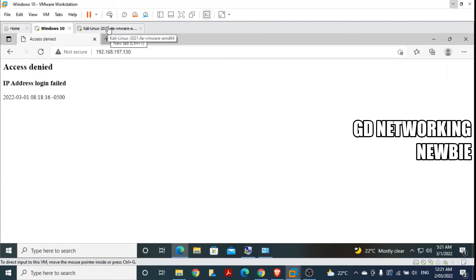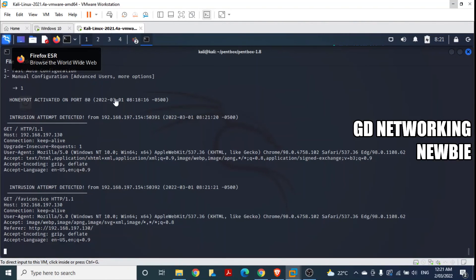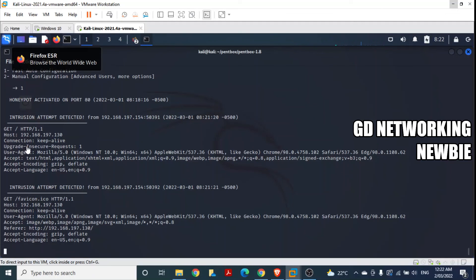Back on the Kali Linux machine, we can see the honeypot was activated on port 80, and now it says 'Intrusion attempt detected'. It shows the IP address 192.168.197.154 — that was the Windows machine that tried to access the Kali Linux machine. The details show it used HTTP GET method, the host information for the Kali Linux machine, and keep-alive connection details with further HTTP headers used by Windows. This confirms PentBox successfully detected activity on port 80. You can also try manual configuration to specify custom port numbers.